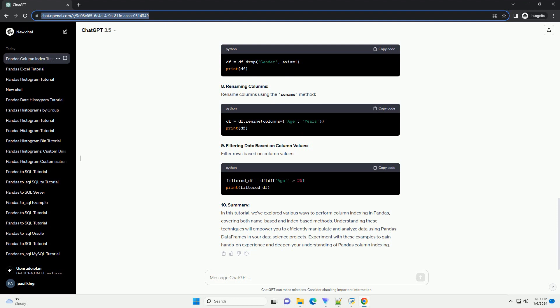5. Accessing Columns by Index. Pandas also allows you to access columns by their index using the iloc method. The column index starts from 0.